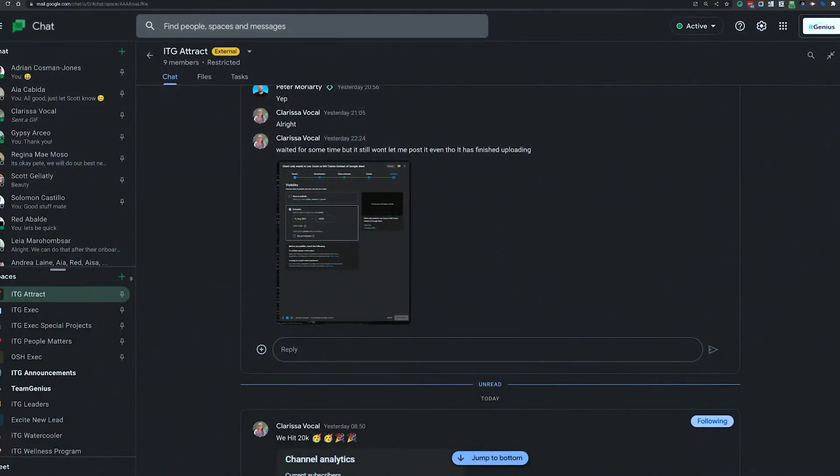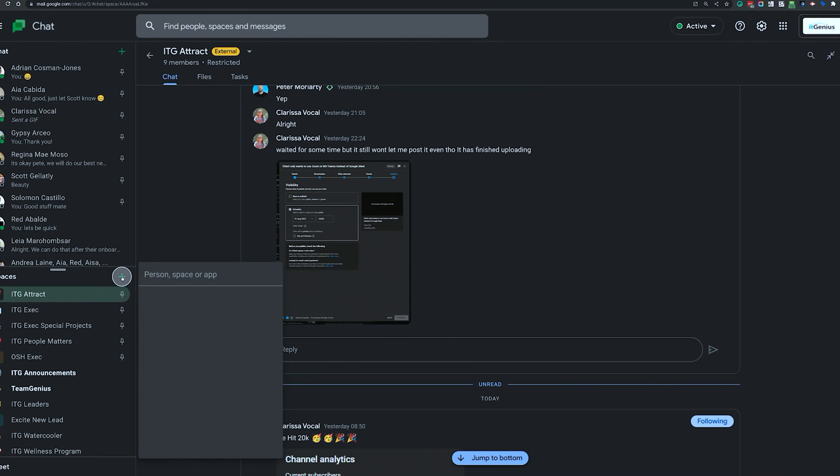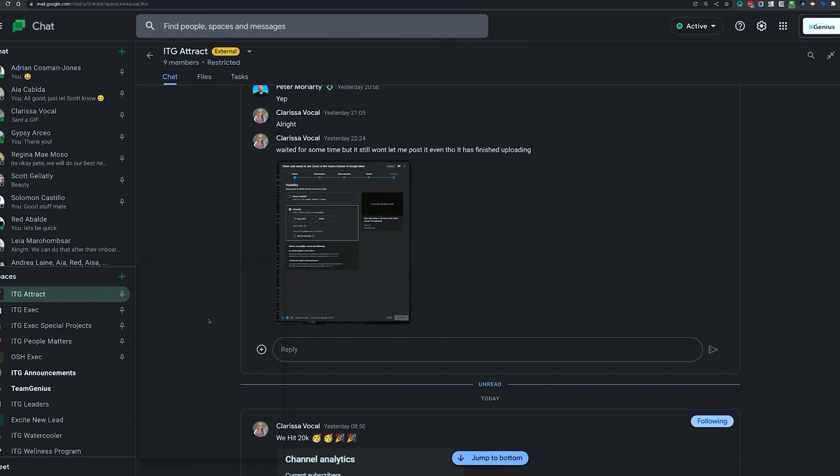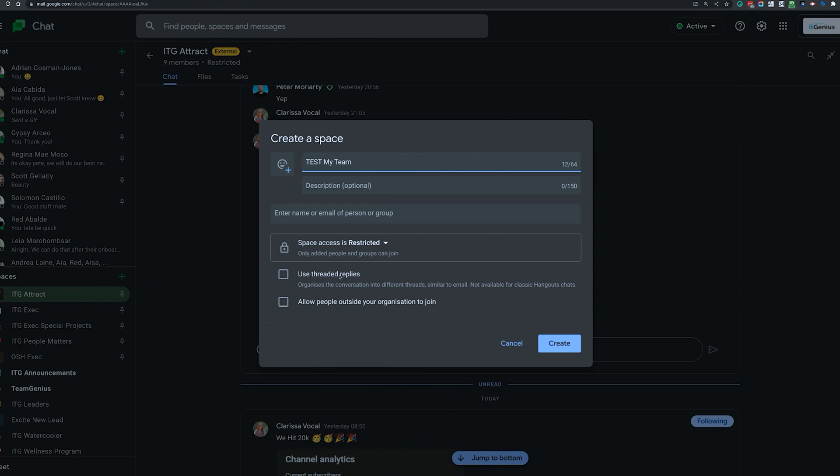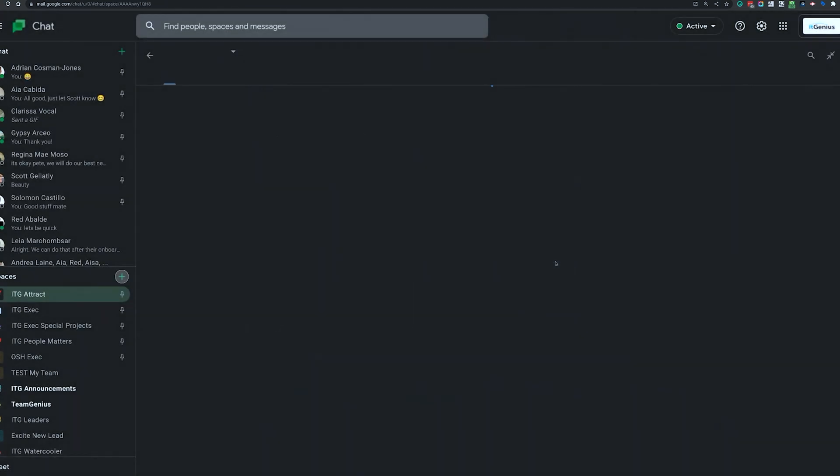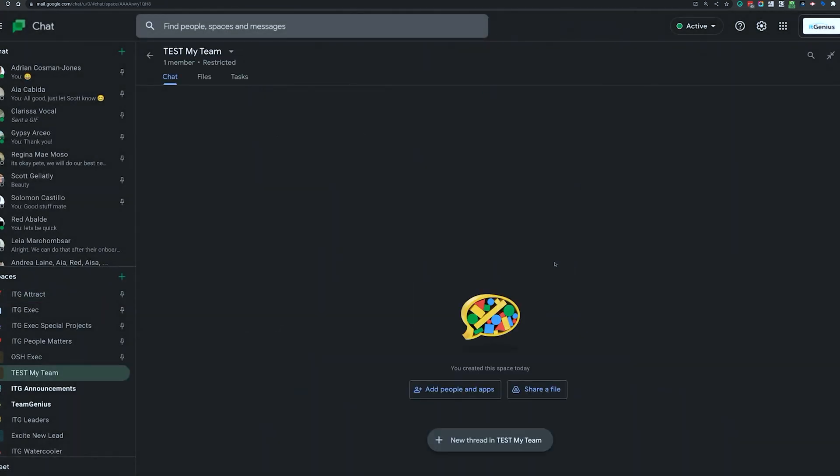And so if I'm opening a new space, I'm going to go ahead and click the plus button to create a new space. And I'm going to open up the space menu here and I'm going to just call it 'Test My Team.' And when I click this button 'Use threaded replies,' it's going to allow me to create threads inside that space. So let's go ahead and create the space.